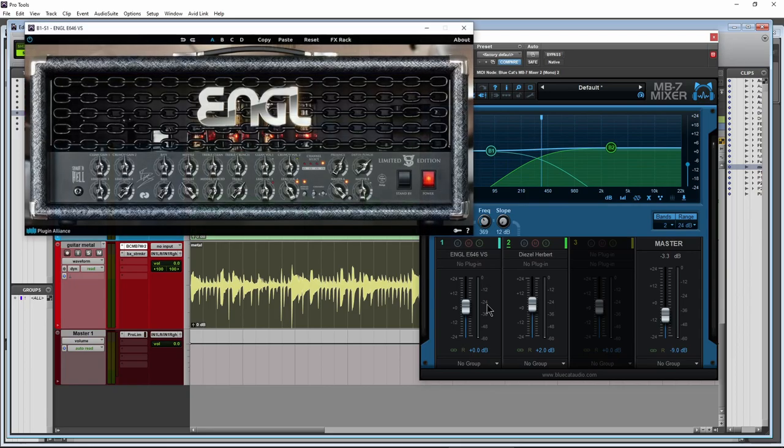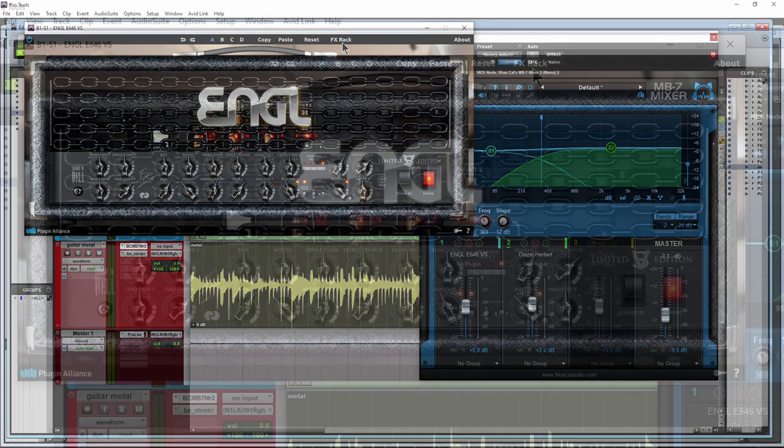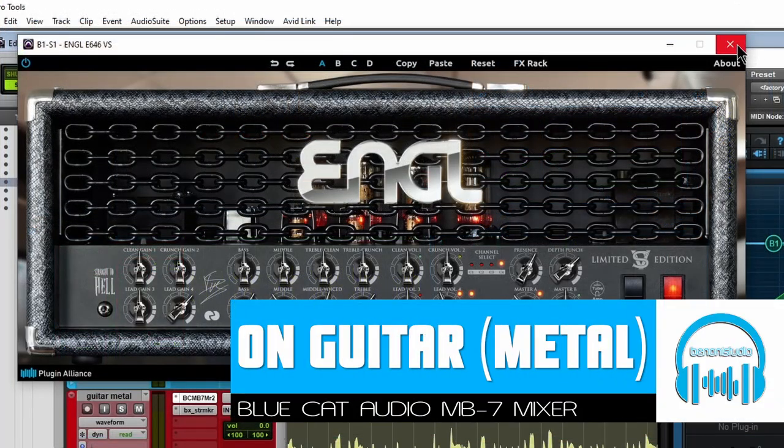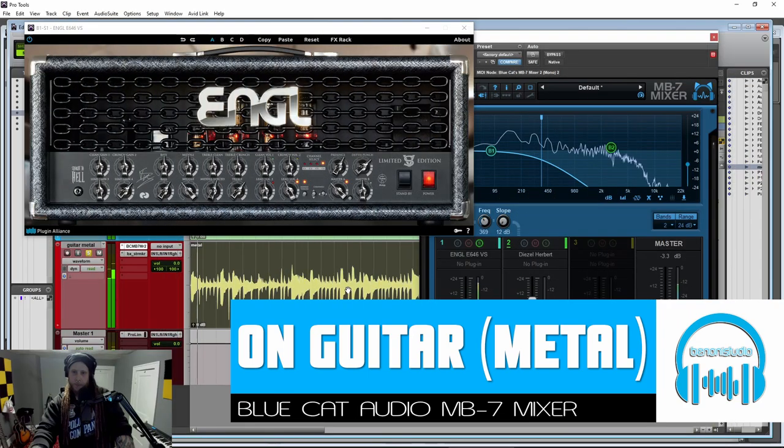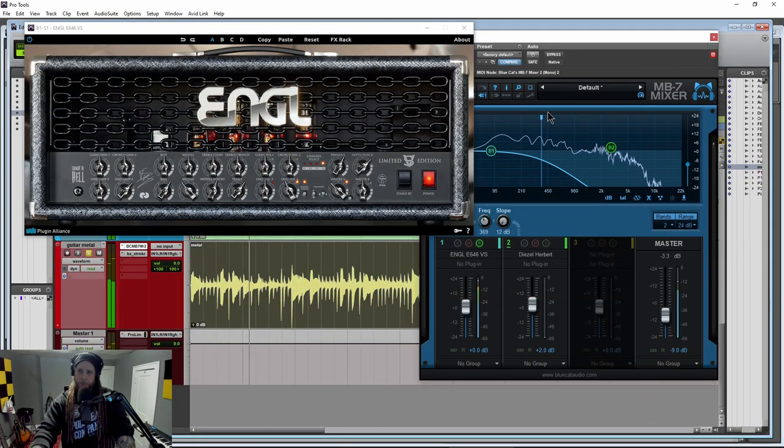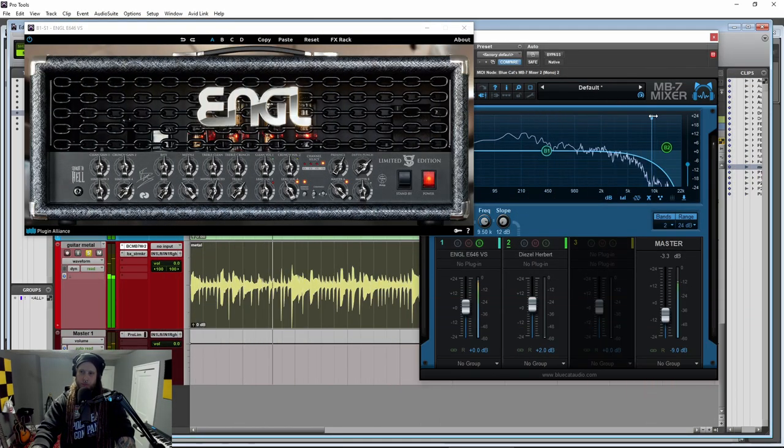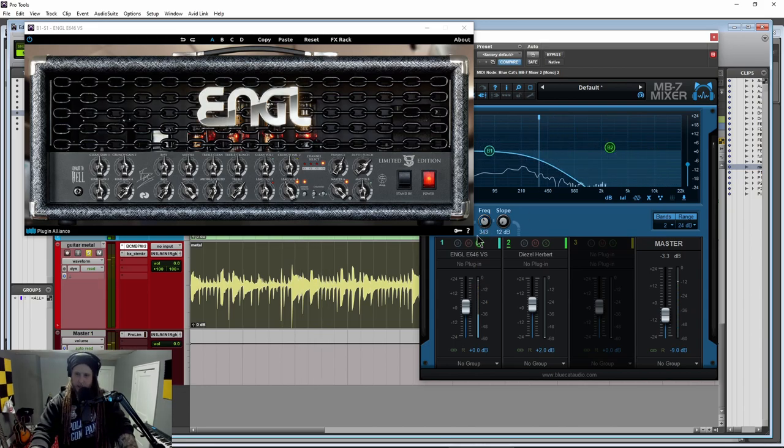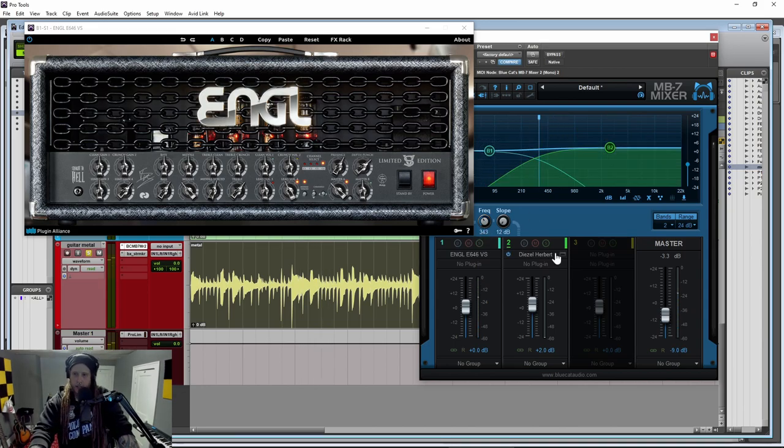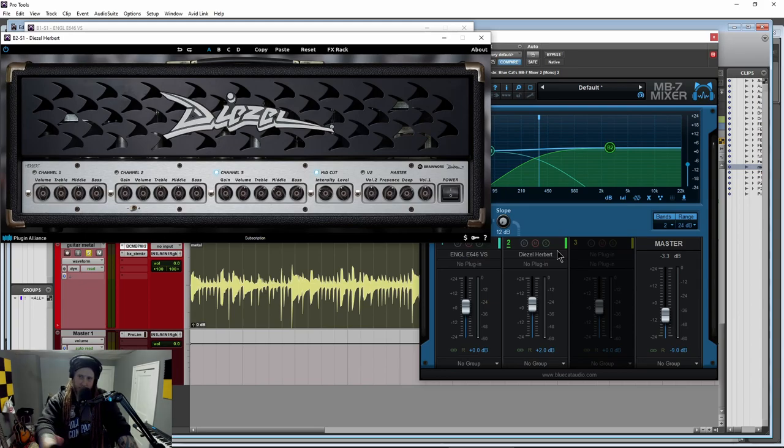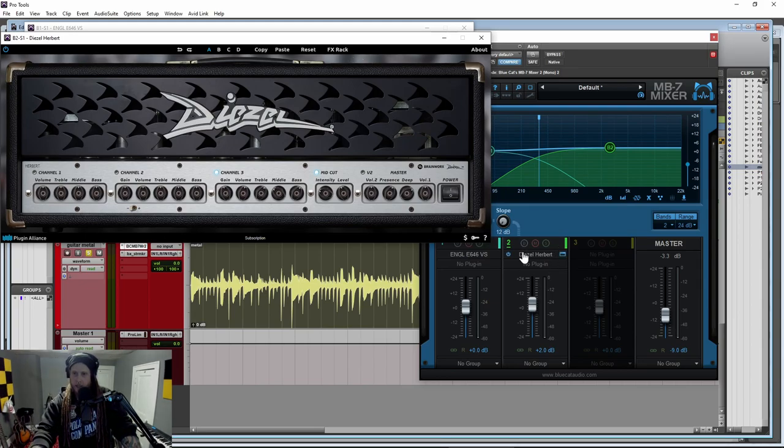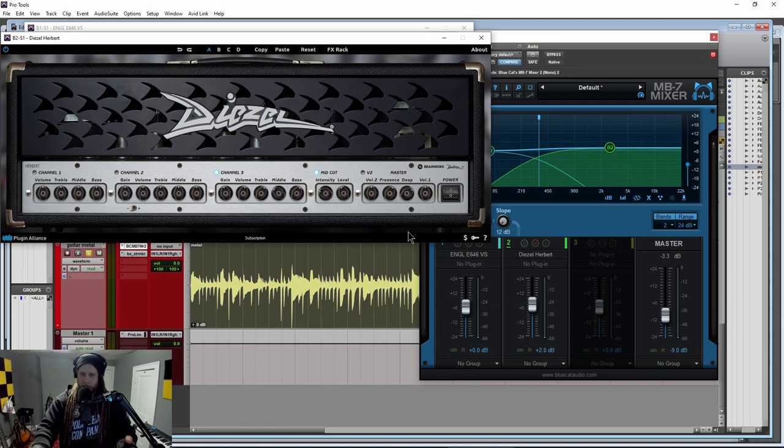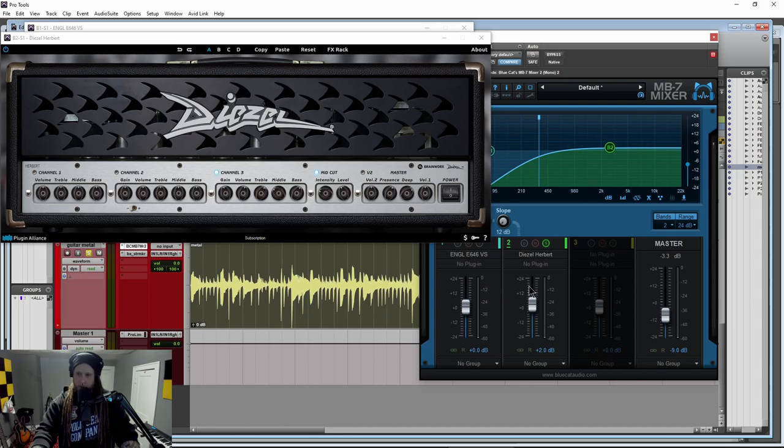And what we've done here is we've loaded up the Engle E646VS, which has a really great low end to it. Let me just solo just that. It's got a really nice low end to it. And then over here for sort of the mids and higher, we have the Diezel Herbert on that. And it's got a really aggressive attack, a very tight sound and feel to it. So let me just solo that.